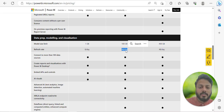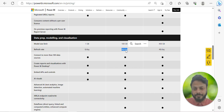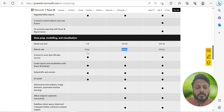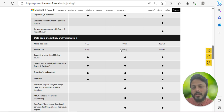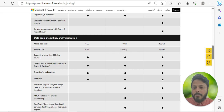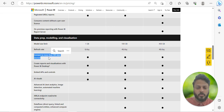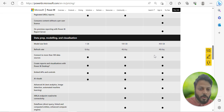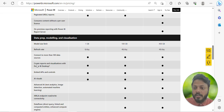With Premium you can schedule a refresh every half hour across 24 hours. If it's critical for you to have the most up-to-date and interactive data, you need to go with the Premium license. Alternatively, if you have a live connection or data coming from DirectQuery, the data is already coming in real time. Connecting to more than 100 data sources is available in all three options.